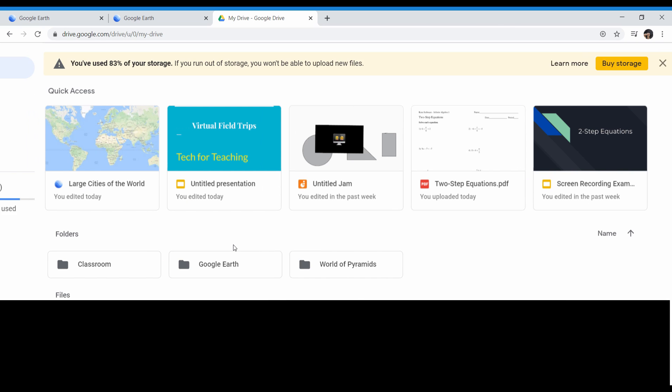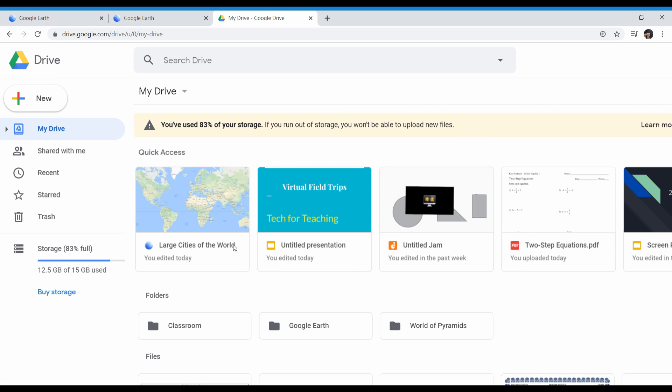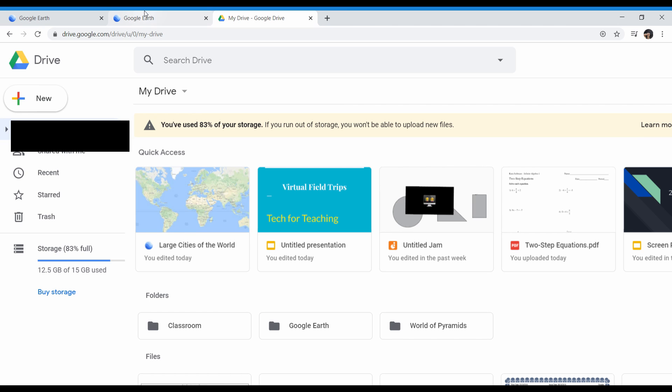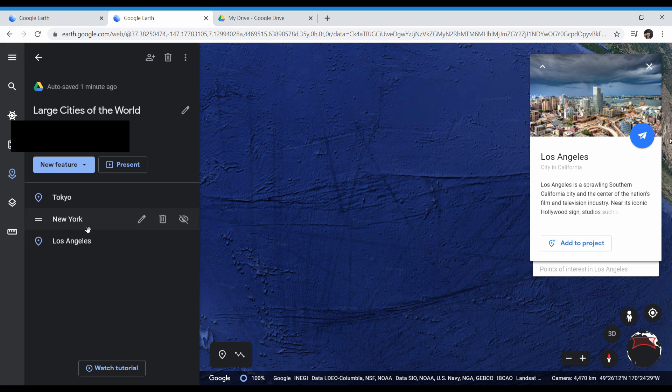So now, whatever type of online software that you use to relay your assignments to students, you can make a new assignment and just post that link in the assignment. When they click on that, it will open up your project, and they can click on the different points of interest and go there and research those points of interest.